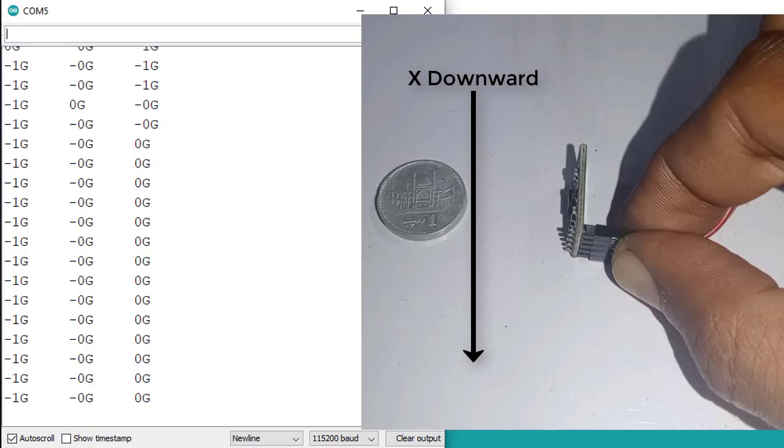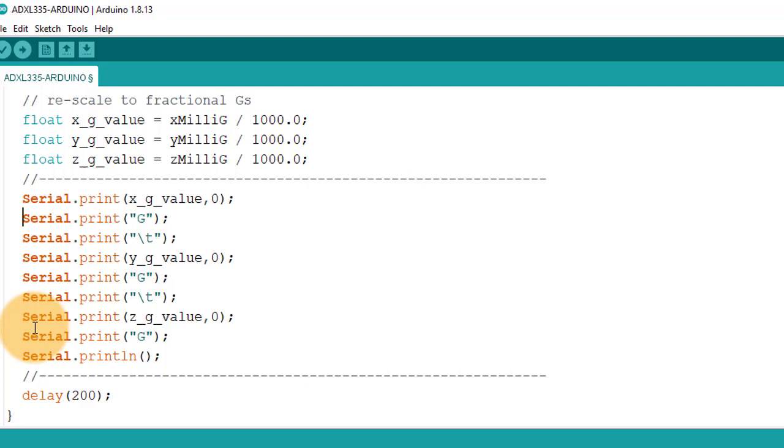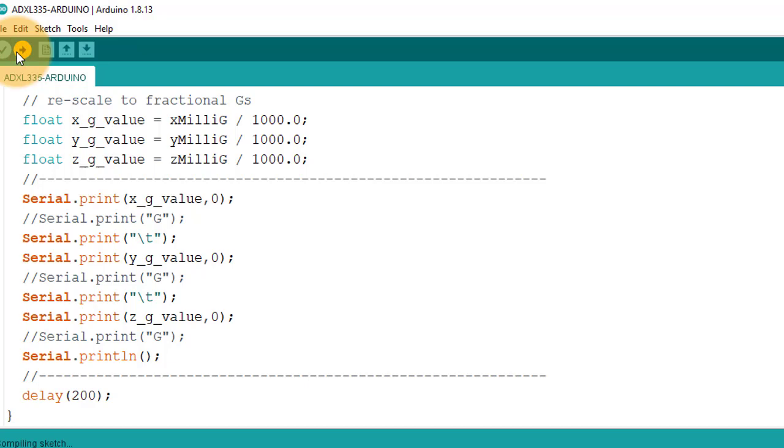You can also plot these values in a graph. To plot the G values in a graph, just comment out these lines of code. And after uploading the code, open serial plotter.